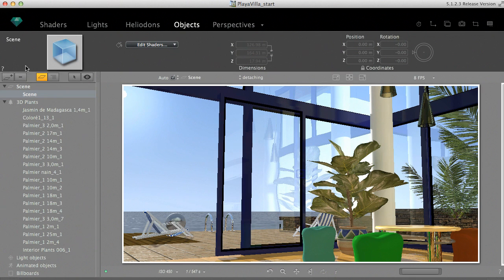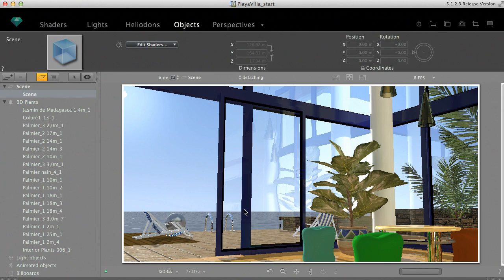It shows that the window pane is part of the imported geometry, therefore it cannot be moved or changed separately. If we want to do so, we first need to detach it and create a separate object out of it.